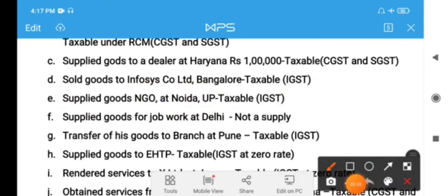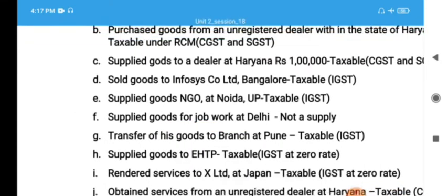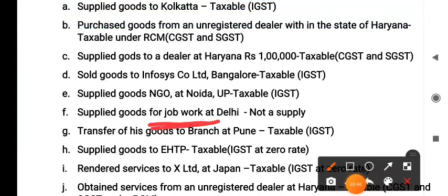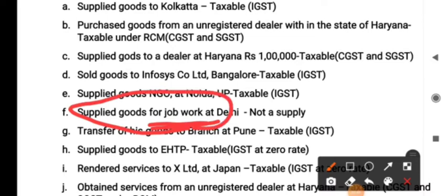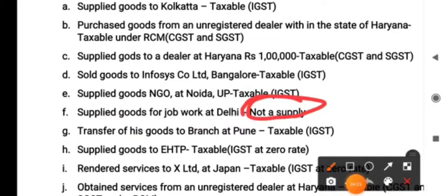Point F: supply of goods to a job worker at Delhi. Whether goods supplied to a job worker constitute a supply? No, because the materials are supplied to the job worker for processing purposes, and after completion of the job work, the job worker will return the goods to Nagaraju. Therefore, it is not a supply at all, and there is no question of levying GST.